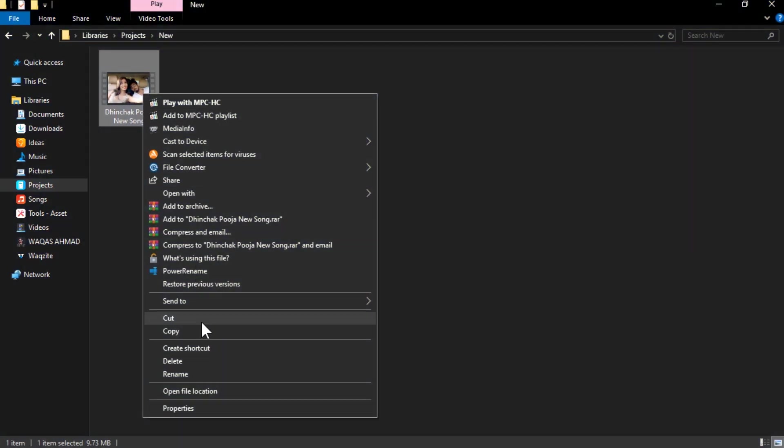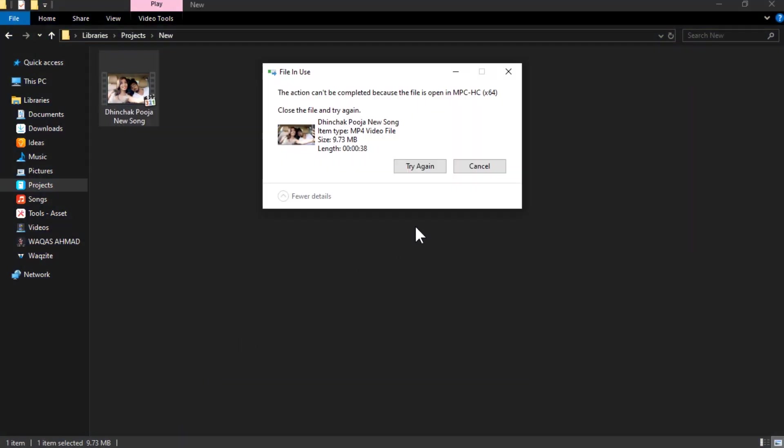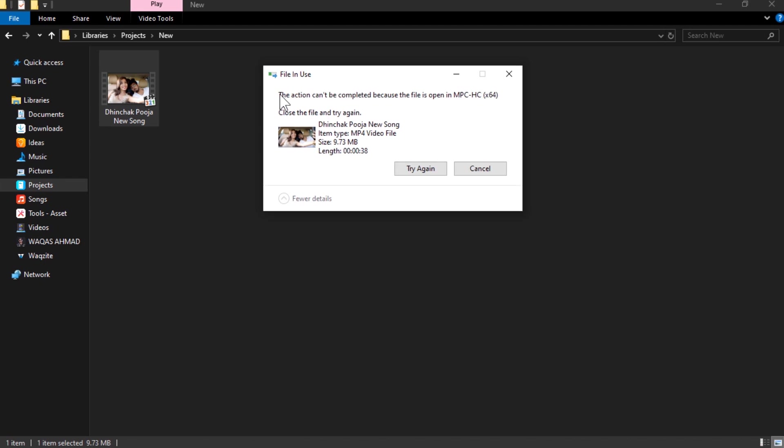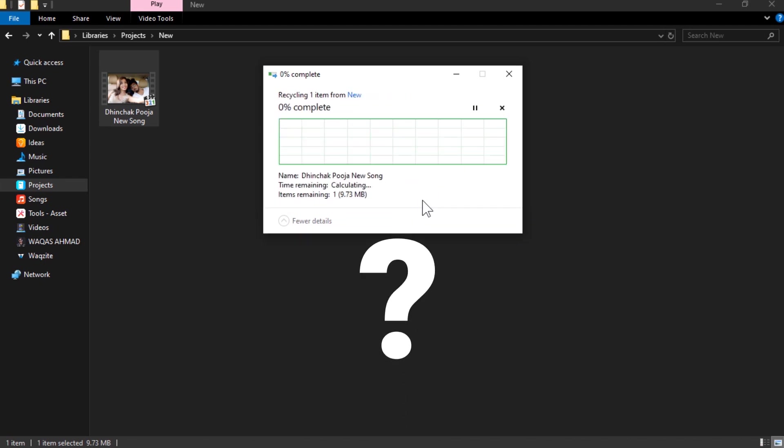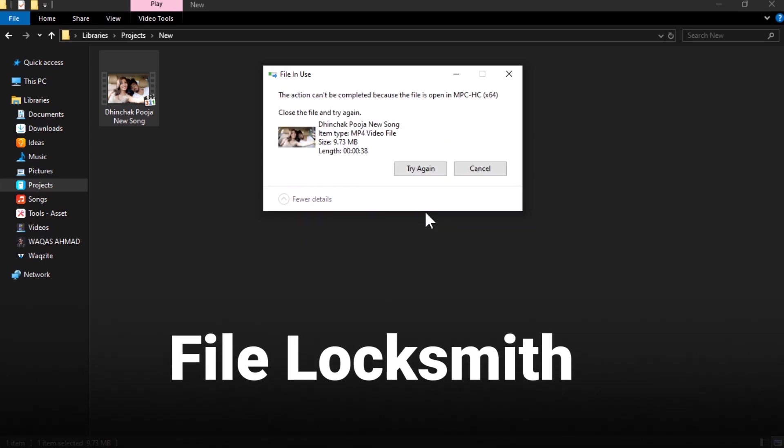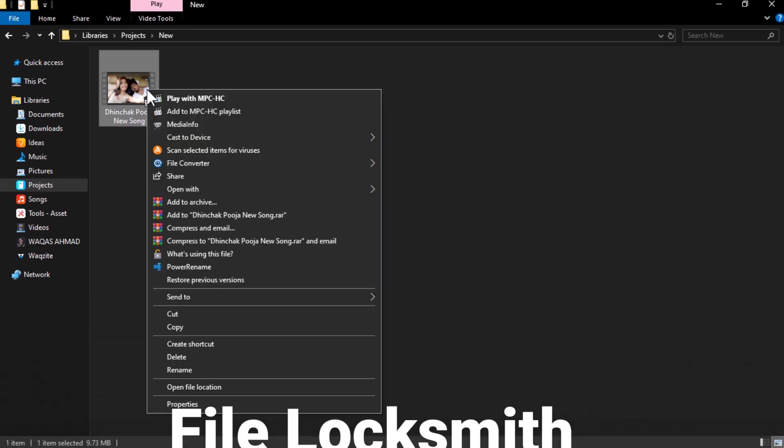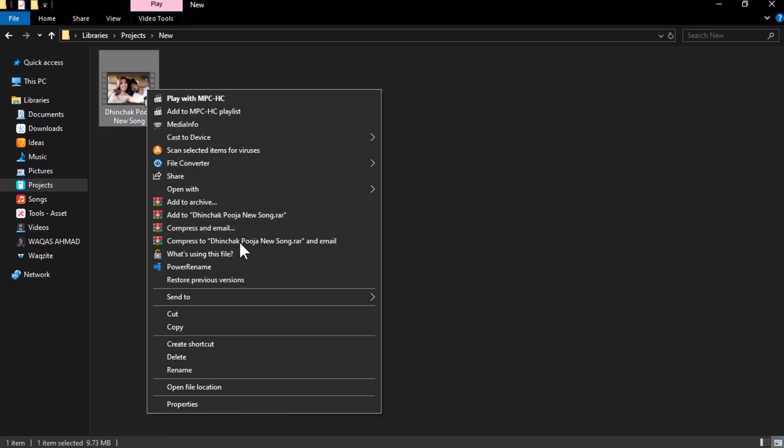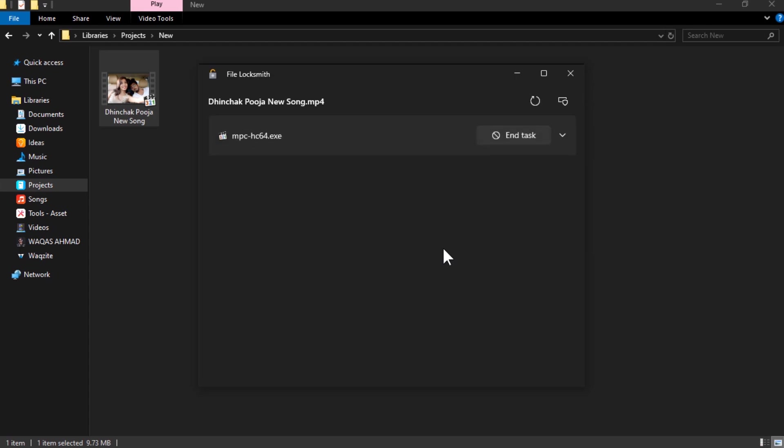Have you ever tried to delete, move, or rename a file and got a message that says the file is in use by another program? That can be very annoying, especially if you don't know which program is using the file. Well, with File Locksmith you can find out easily. Just right-click on the file and select 'What's using this file.' You'll see a list of processes that are using the file and you can choose to close them.